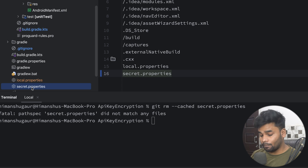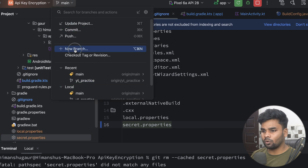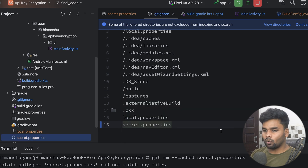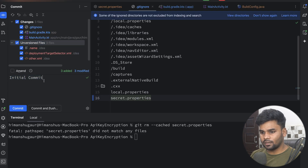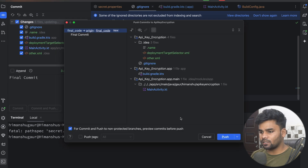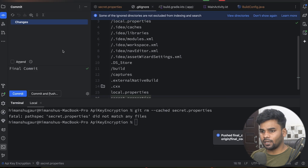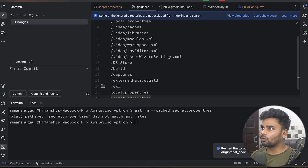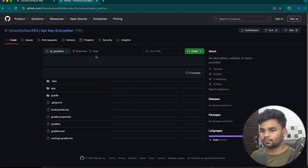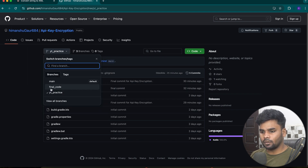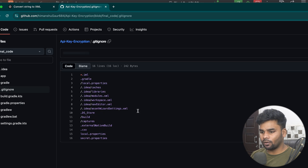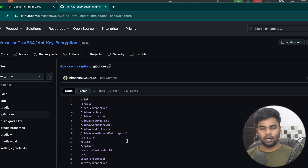Let's push the code to GitHub and verify that secret.properties is absent. I'm creating a new branch called 'final-code', then committing and pushing all the changes. Now open the GitHub repository in the browser and refresh. Here you can see we are not getting secret.properties in the repository because we added it to .gitignore.